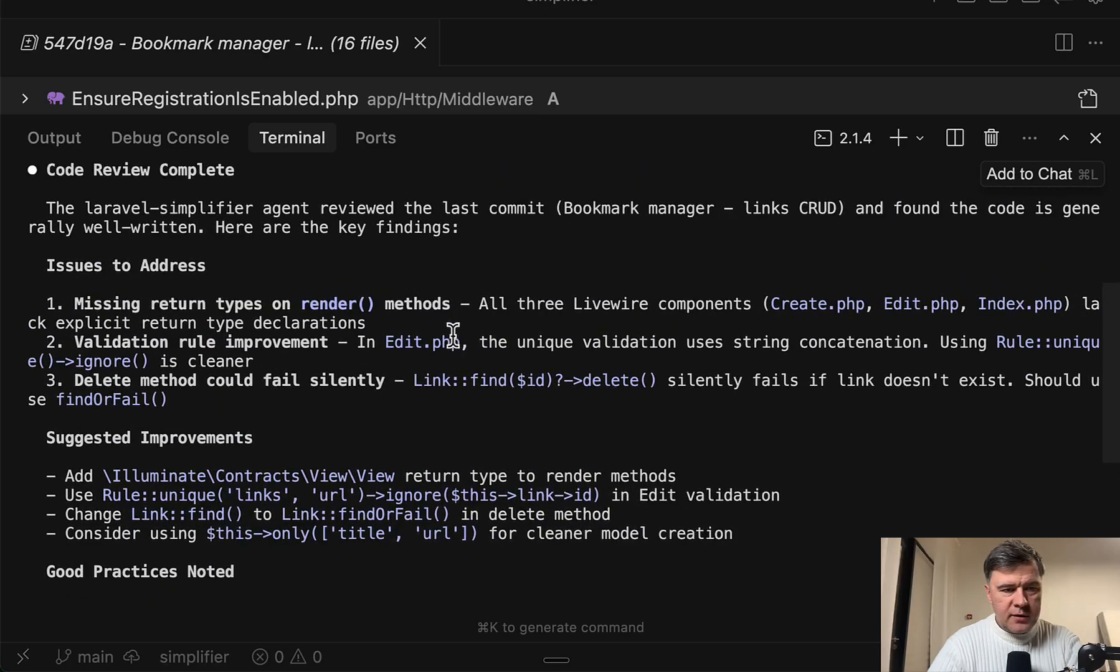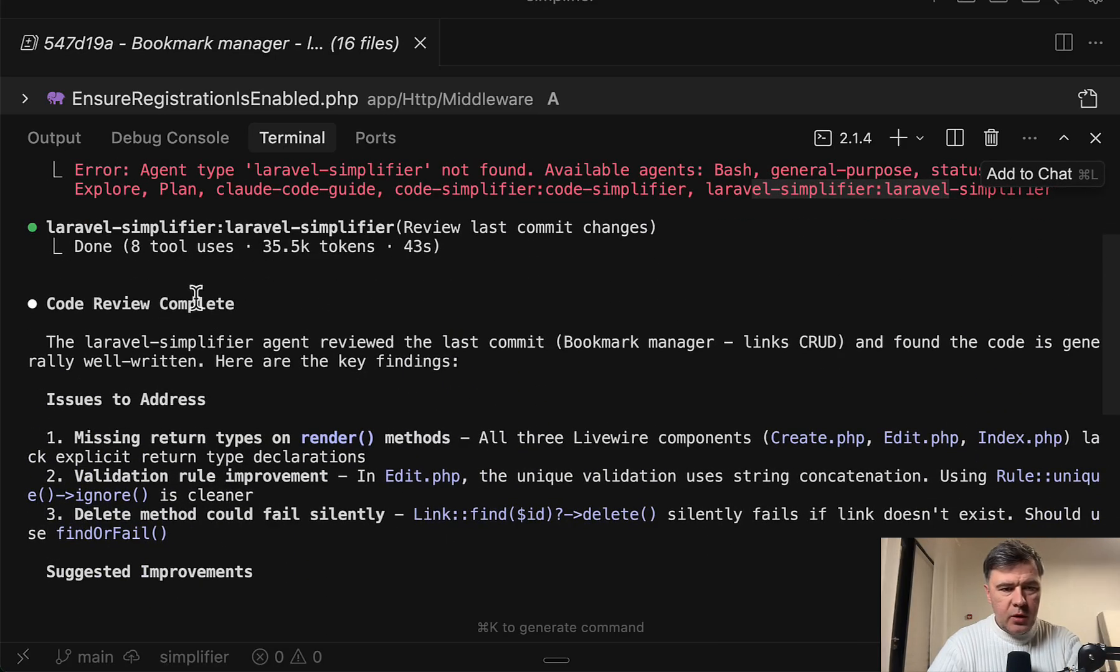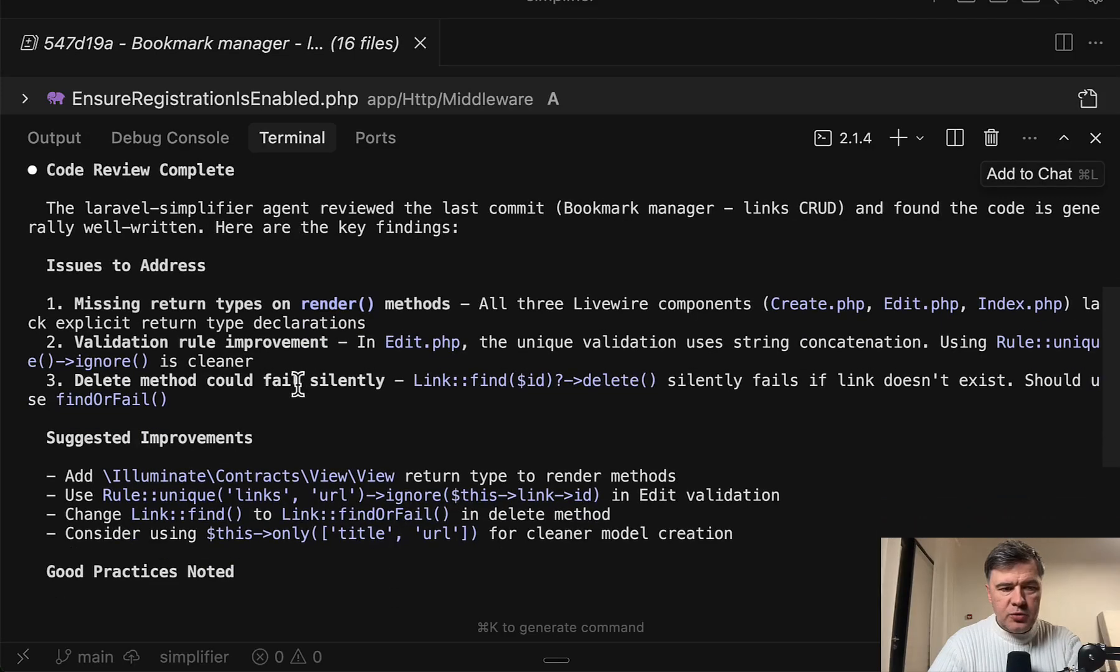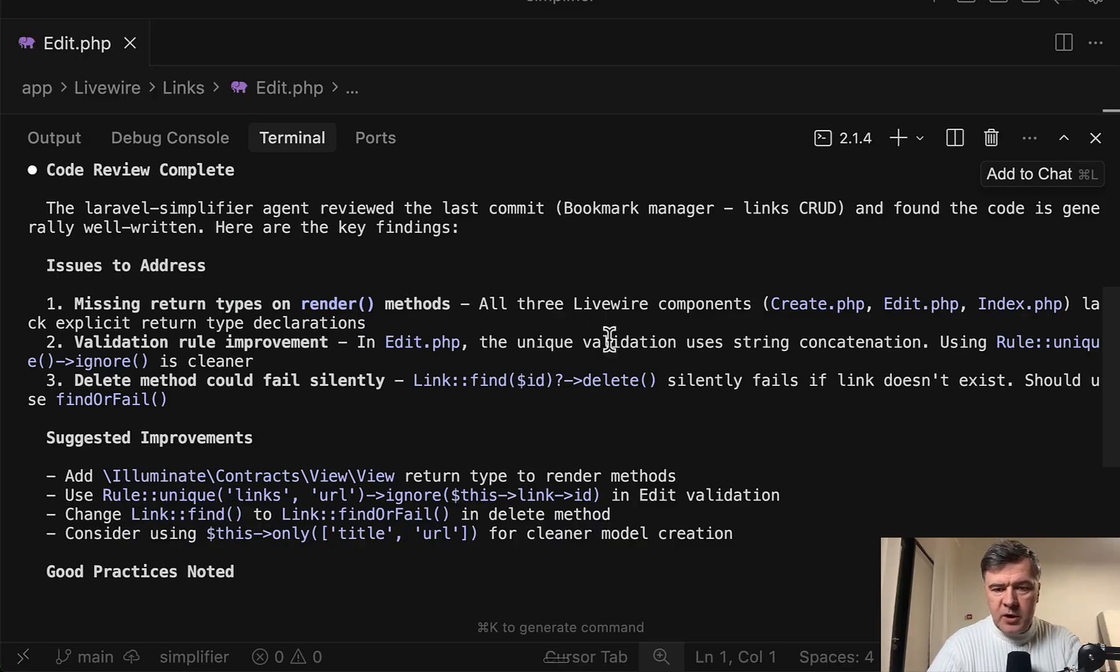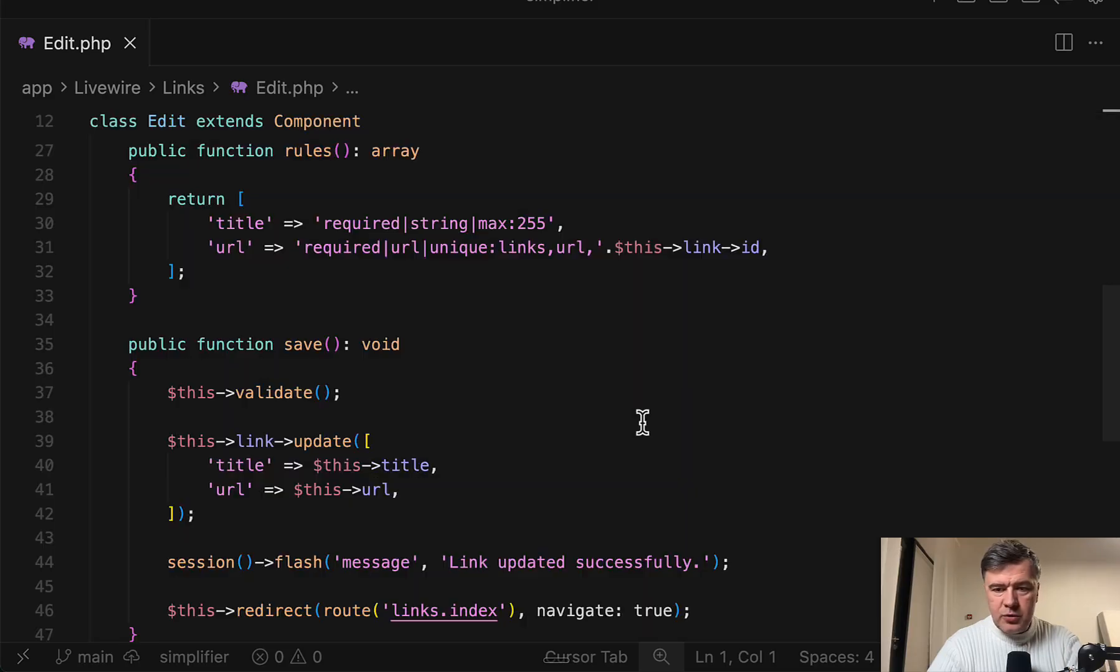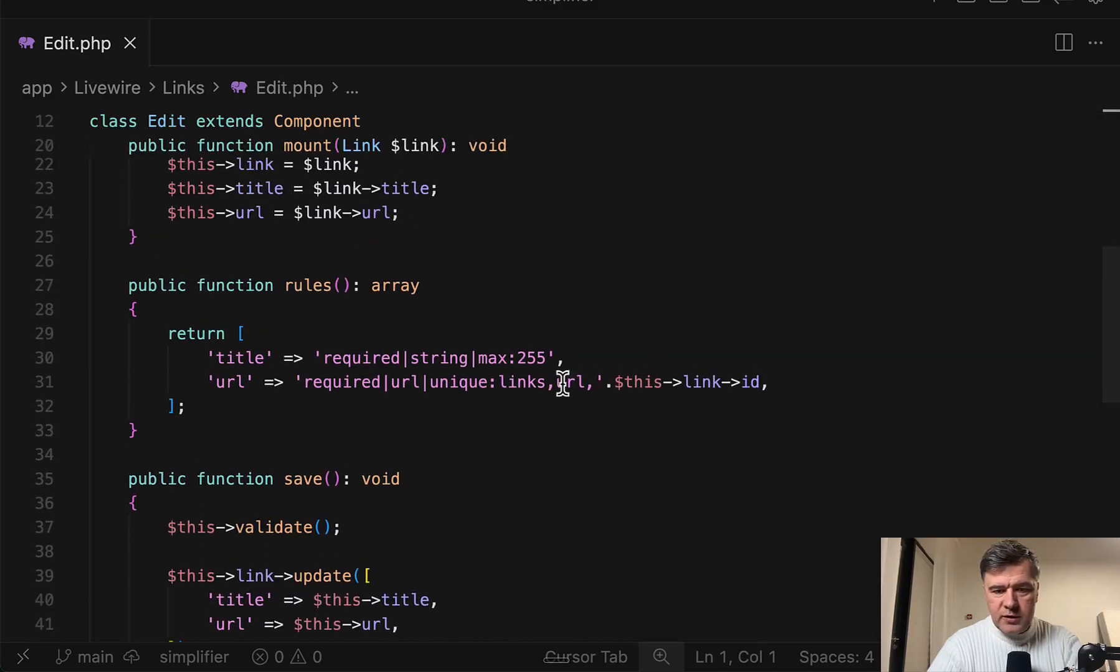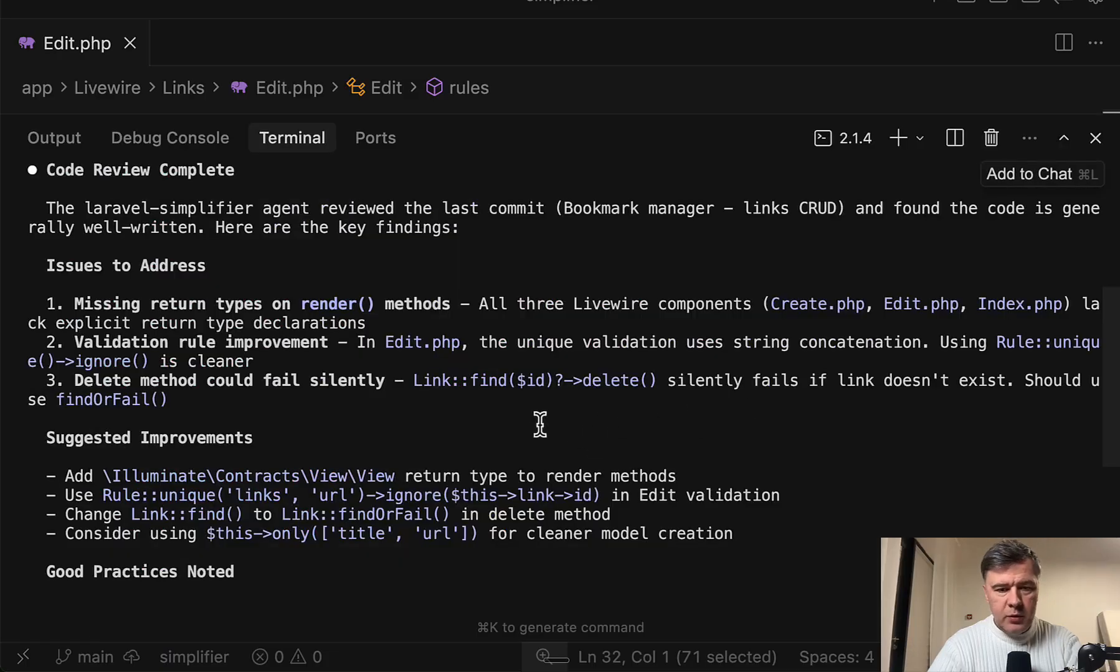So what are the suggested improvements? Code review complete. Issues to address. Missing return types on render methods in Livewire components. Valid. Validation rule improvement. In edit.php, the unique validation uses string concatenation. Oh, this is the code. Well yeah, rule ignore is much more readable. I agree with that.